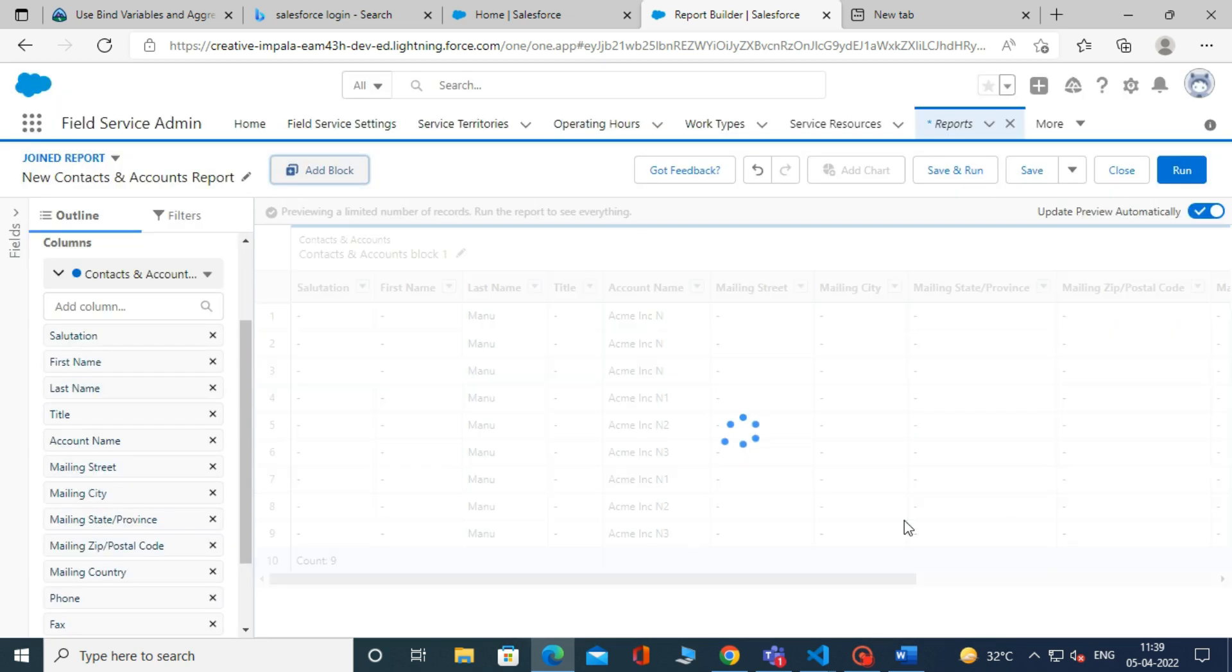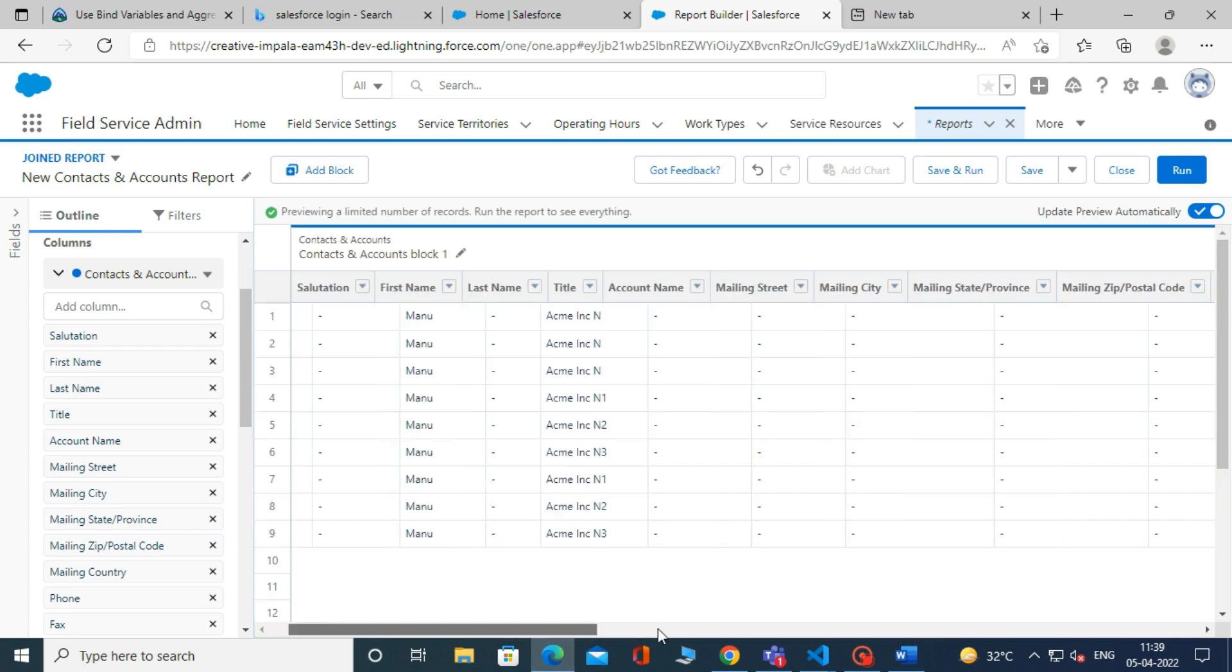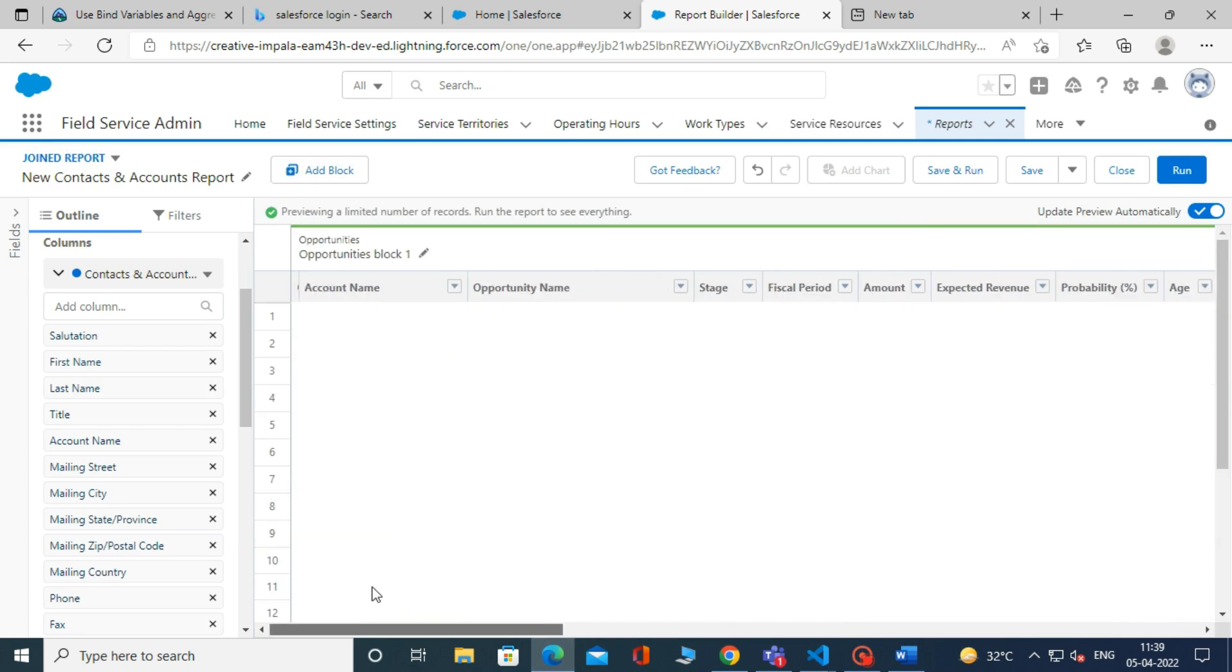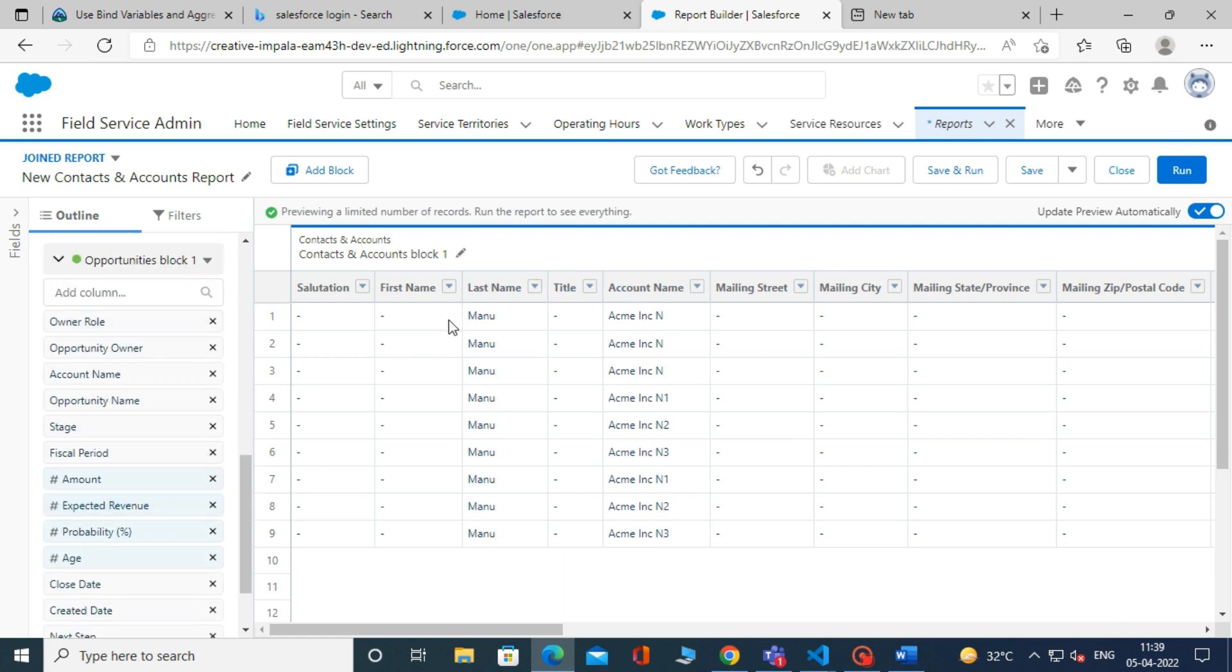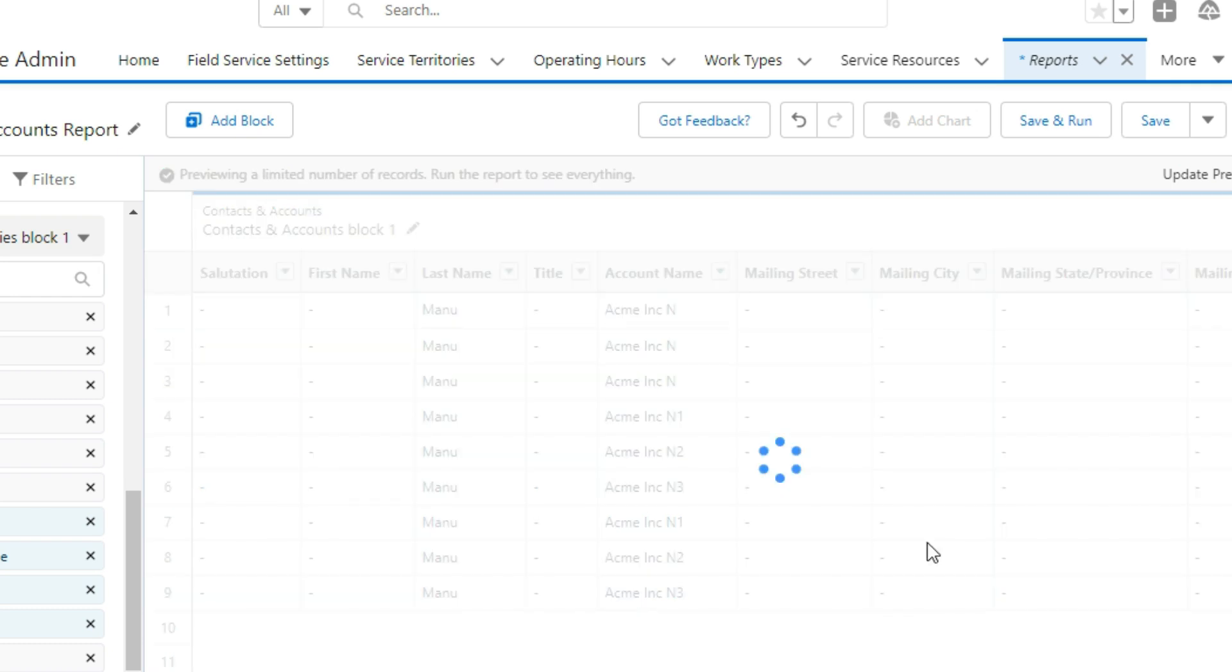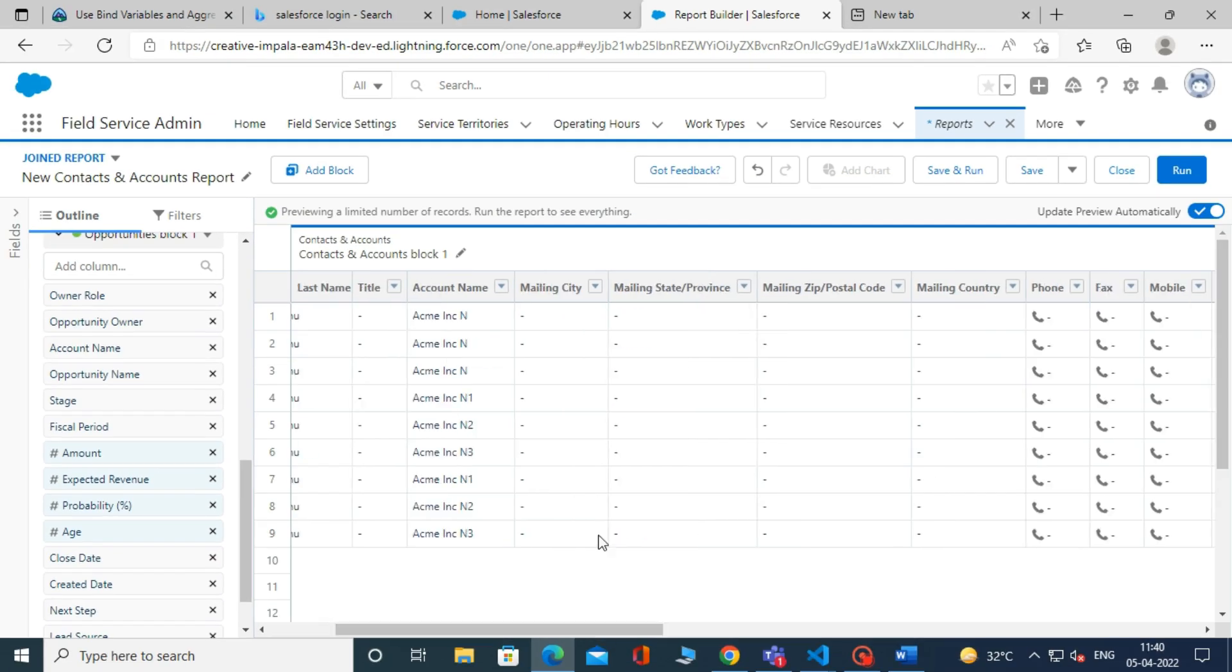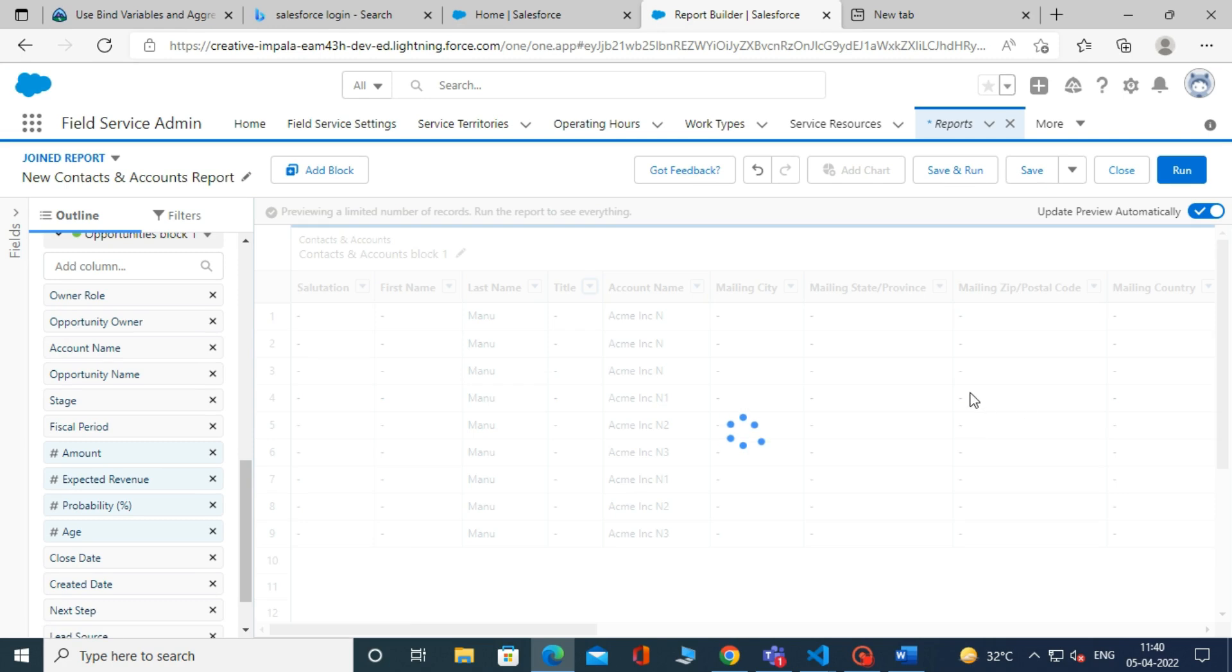We can customize our report type by using filters, groups, and formulas. We can remove any column from a report type. To remove a column, simply click on the drop-down arrow shown on the side of the title. Then it will show you the option to remove the column. Similarly, we can remove the other unwanted columns from the report type.